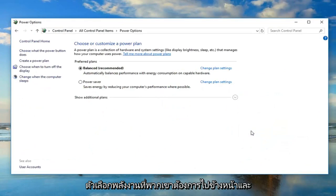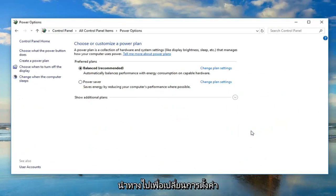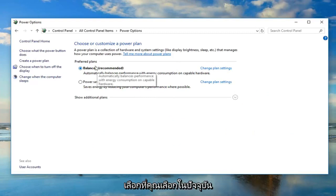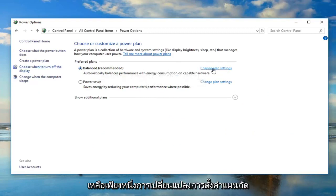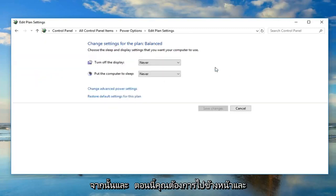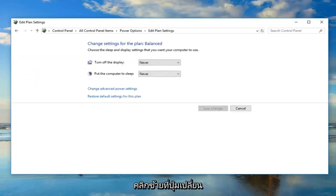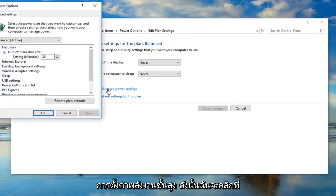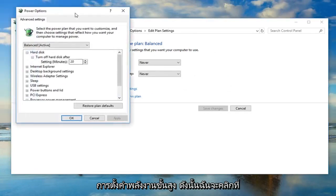Navigate over to change plan settings, the hyperlink whatever plan is selected as your currently selected one. Just left click on change plan settings next to that. Now go ahead and left click on the change advanced power settings button.